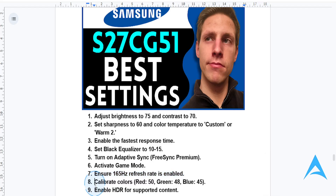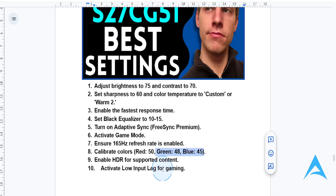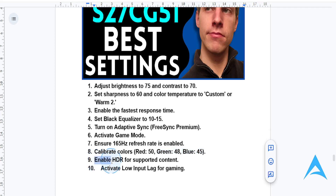Calibrate your colors by setting red to 50, green to 48, and blue to 45 — this will give you accurate and vibrant colors. Then enable HDR mode for supported games and videos to enhance your dynamic range.